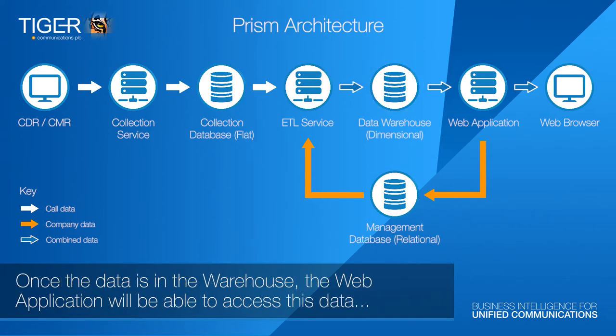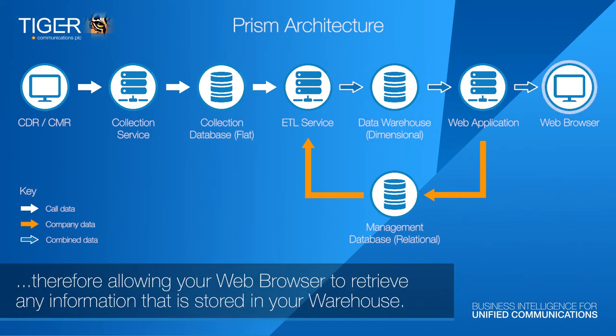Once the data is in the warehouse, the web application will be able to access this data, therefore allowing your web browser to retrieve any information that is stored in your warehouse.